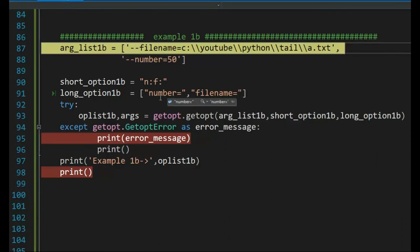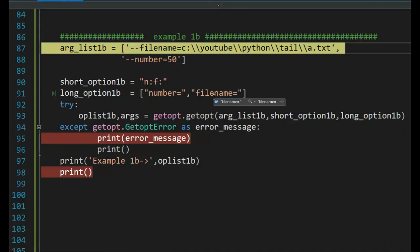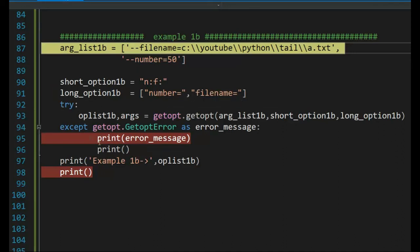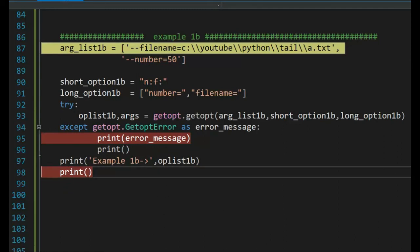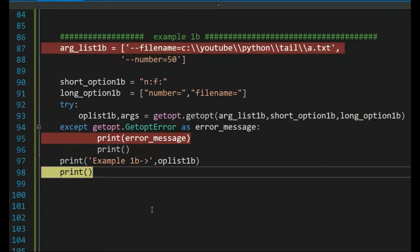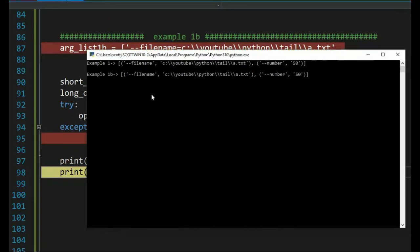In this example, the only thing we did is we swapped number, filename. In the previous example, it was filename, number. Let's do this. I'll see you on line 95 if there's an error, or 98 if all things are good. Let's do this. Everything is good. Let's check the output. And notice that it parses correctly. Filename has a filename. Number has a number.